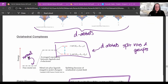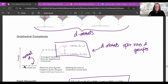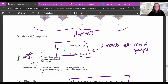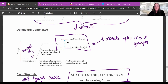Usually all five d-orbitals are at the same level for a metal by itself. But when you start sticking things onto it, those d-orbitals tend to split. In an octahedral complex — one with six things attached to the central transition metal — the d-orbitals split into two that are higher in energy than the other three.